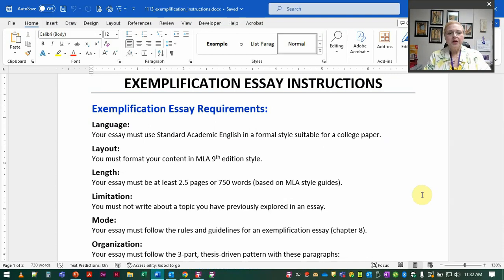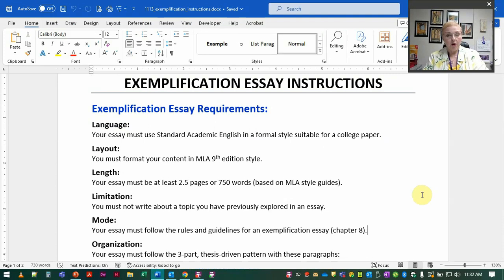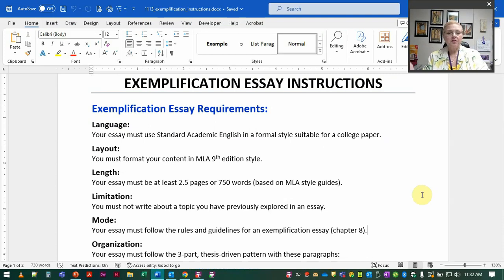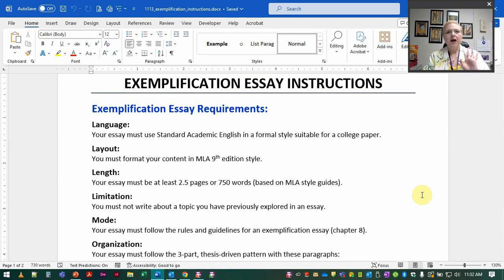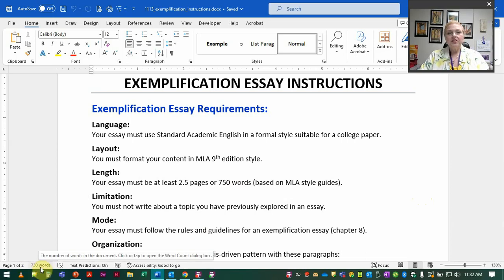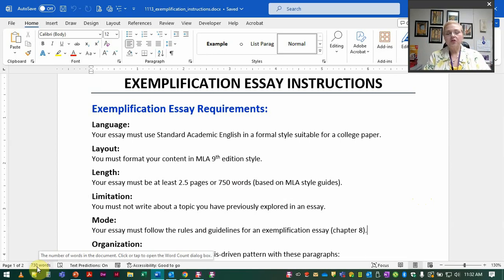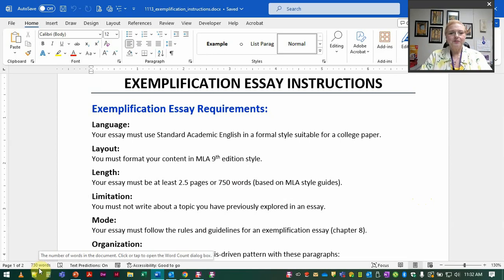The length here is two and a half pages or 750 words. That's based on MLA guidelines using Times New Roman or Calibri 12 point font. Make sure you're looking at the word count and not just the page count so in case somehow you got off on one of those formatting things you're still going to see that you have enough words. If you're using Word you can see right down here the word count. If you're using Achieve to write your paper there's also a word counter in that as well. So you don't have to sit there and count words.